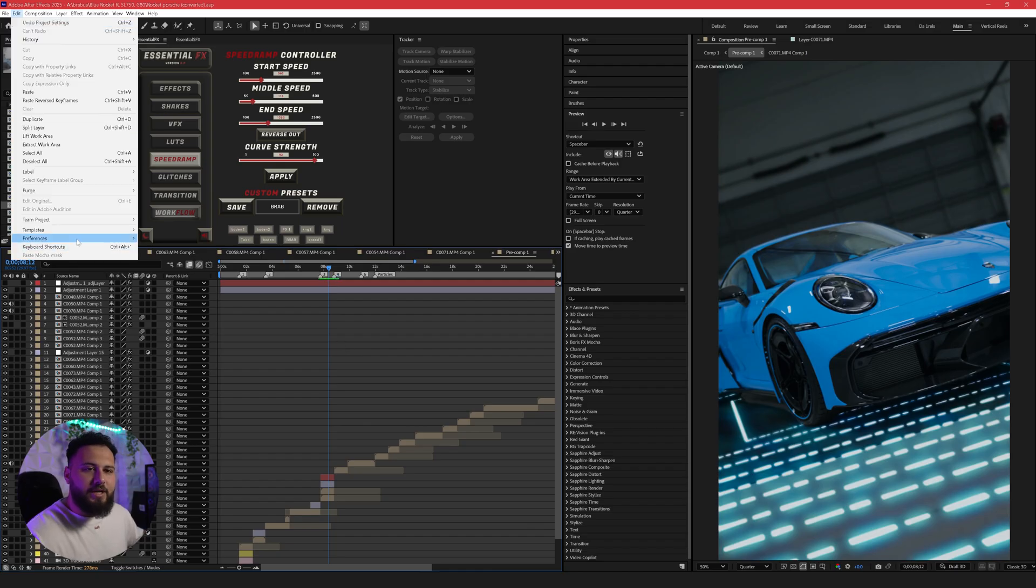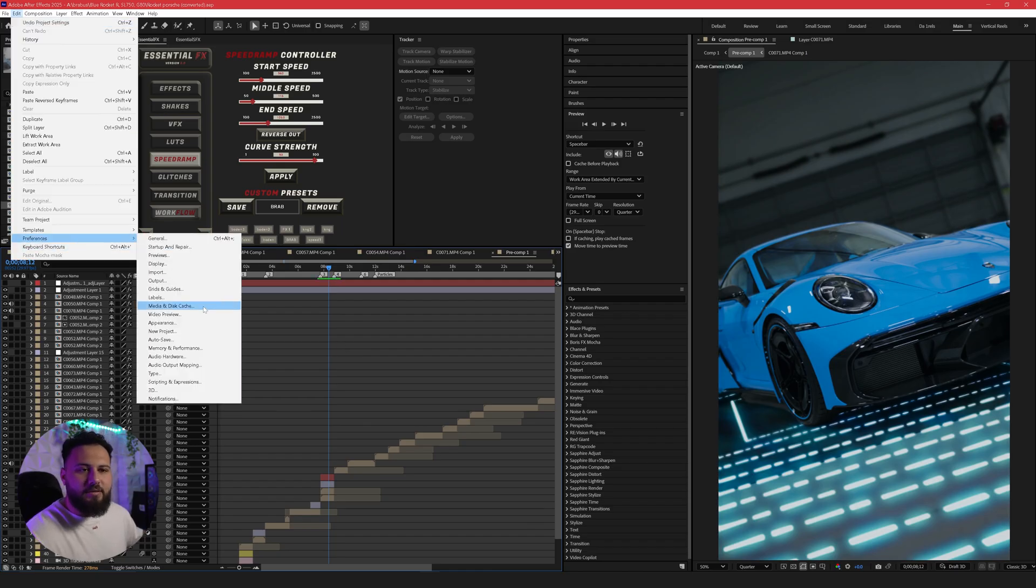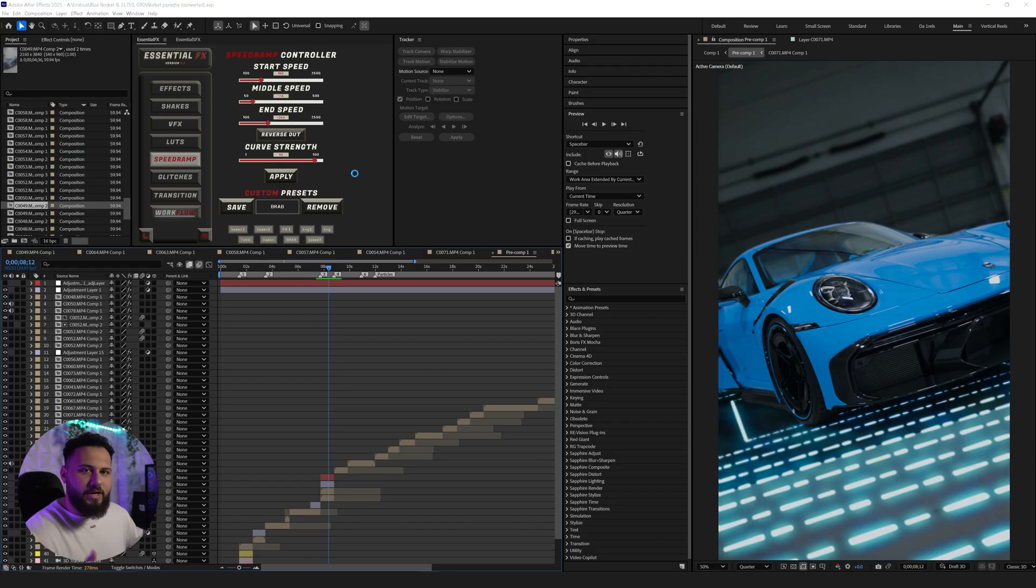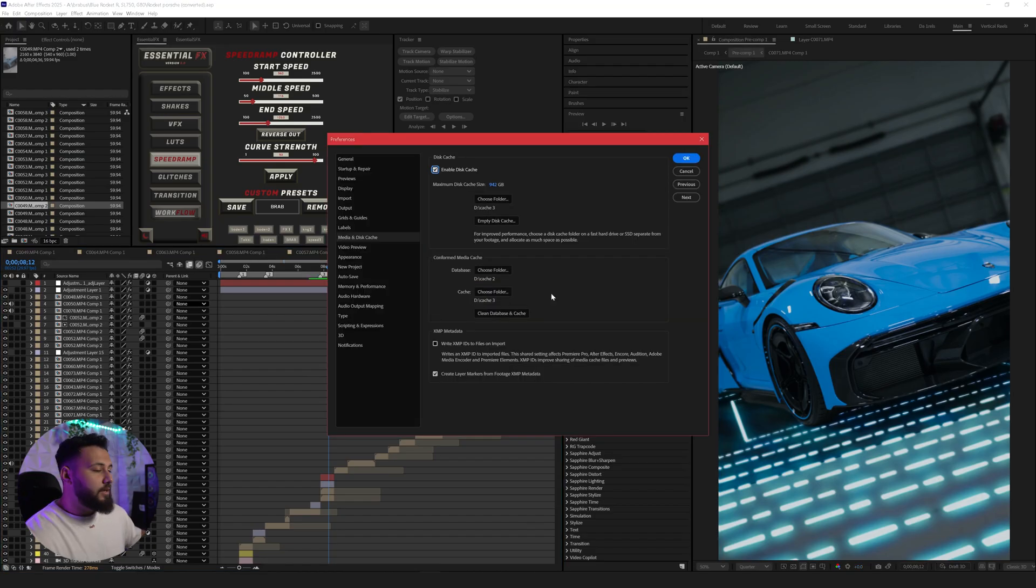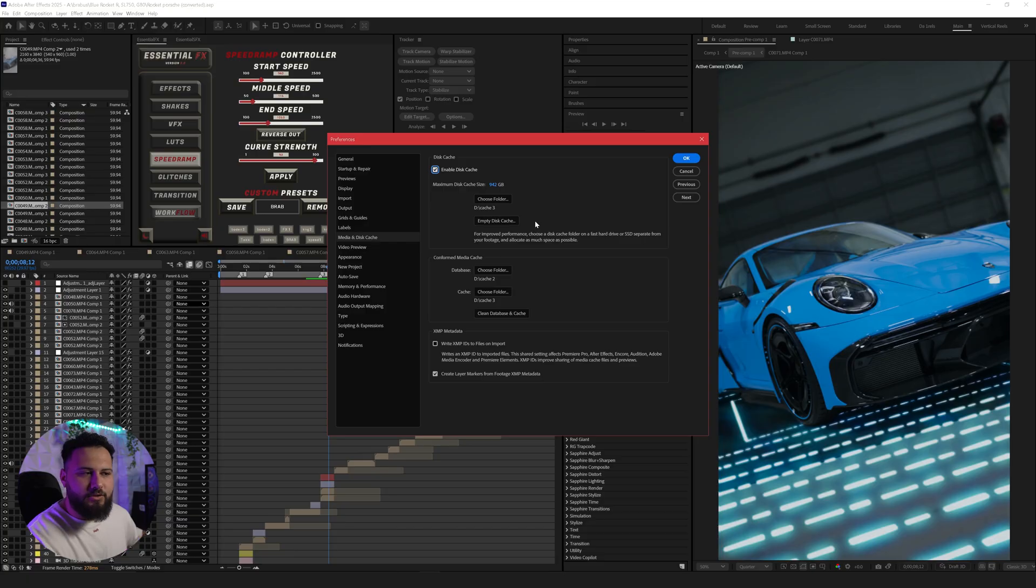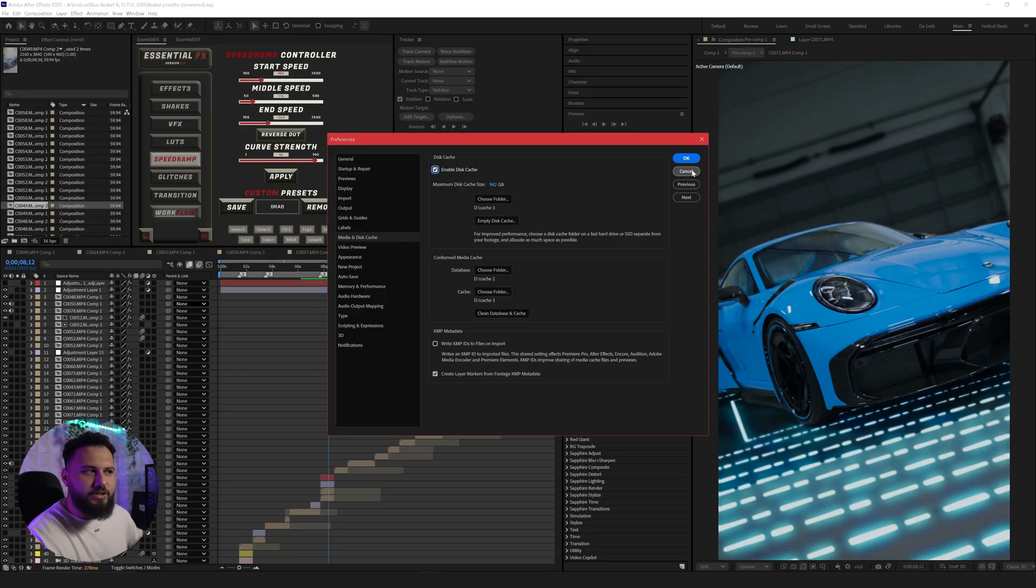So to adjust your cache, go to edit preferences, media and disk cache. This will open up your cache folders where you can choose your hard drives, where you want to save everything. So in my case, I have my D drive is just cache only. So I have a couple of terabytes just for my cache. So that's why I've allowed a large amount of cache in my folder.